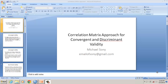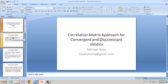This video is about convergent and discriminant validity using the correlation matrix approach. Convergent validity tests whether items converge to measure a construct, and discriminant validity tests that the construct is truly distinct from another construct.